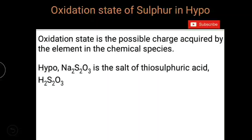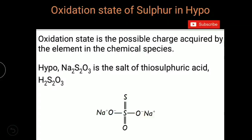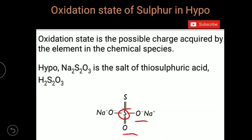Hypo is Na2S2O3, which is the salt of thiosulfuric acid. Thiosulfuric acid formula is H2S2O3 and hypo formula is Na2S2O3. Here we have to find the oxidation state of sulfur. The structure of hypo is such that one sulfur atom is surrounded by three oxygen atoms and one sulfur atom.